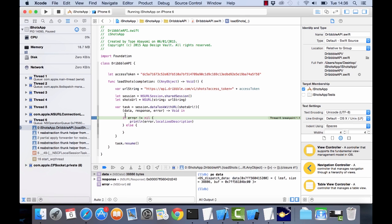So that's a simple way of using NSURL session to connect to an endpoint. Alright, so in the next video I'm going to show you how we can actually start parsing this information that will return from the API. Alright thanks for watching this video, see you in the next one.